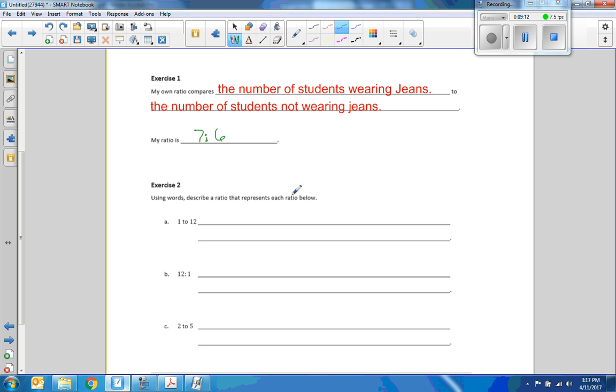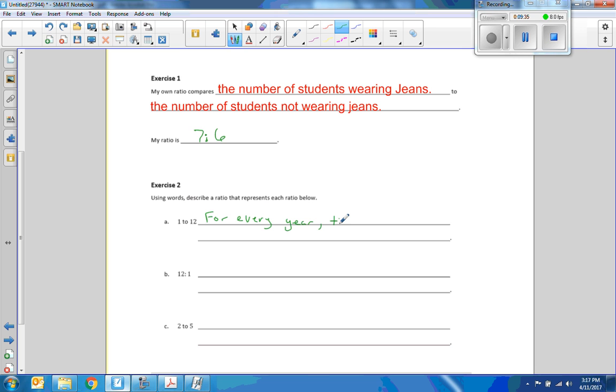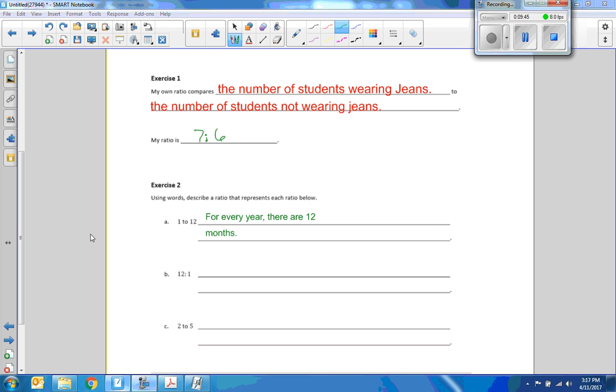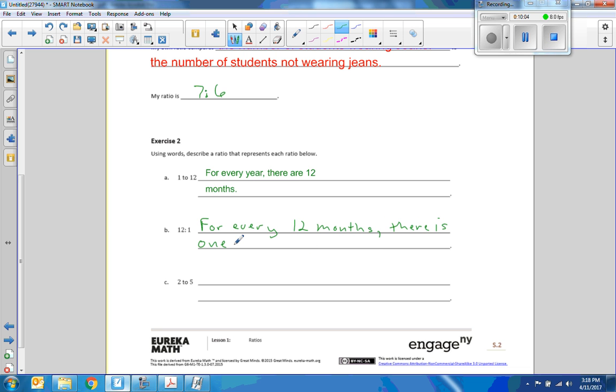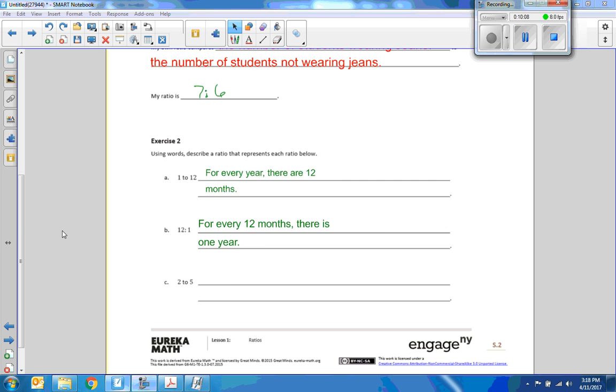Now it says using words describe the ratio that represents each ratio below. It says one to twelve. So we have to make these up. I would think about something that has twelve in it. Well, how about for every year there are twelve months. Twelve to one, for every twelve months there is one year.